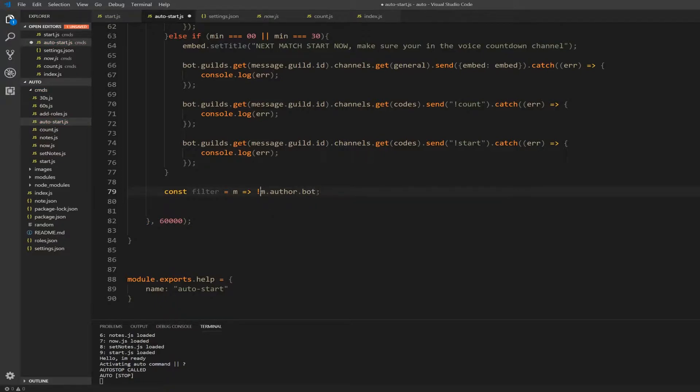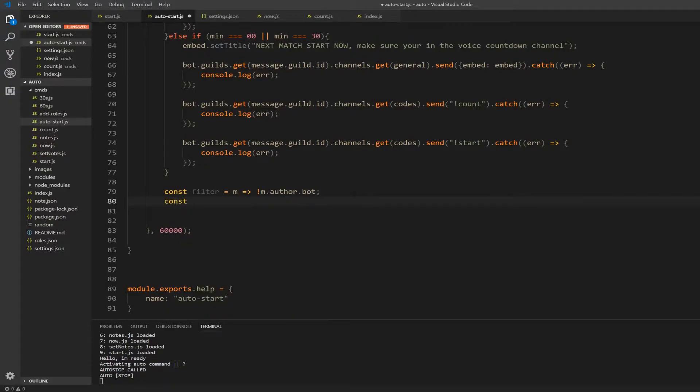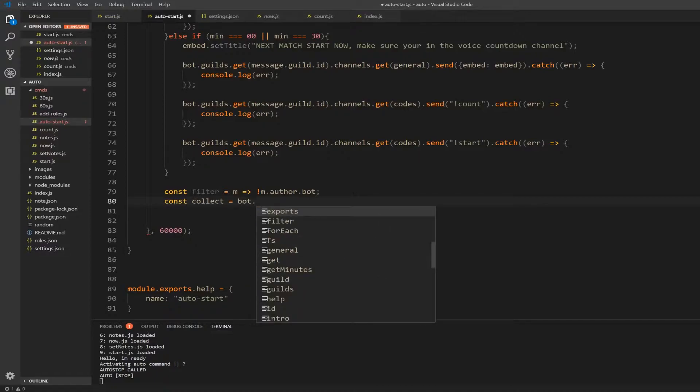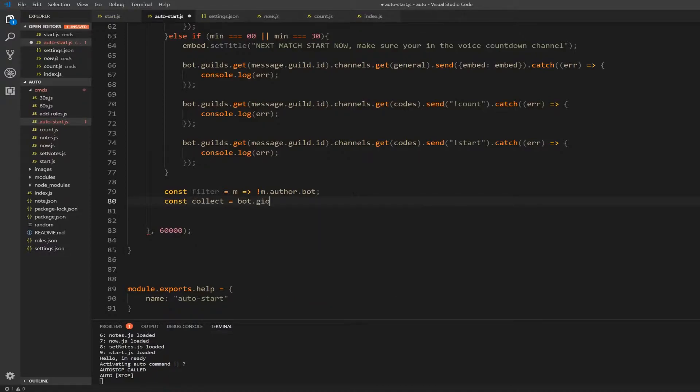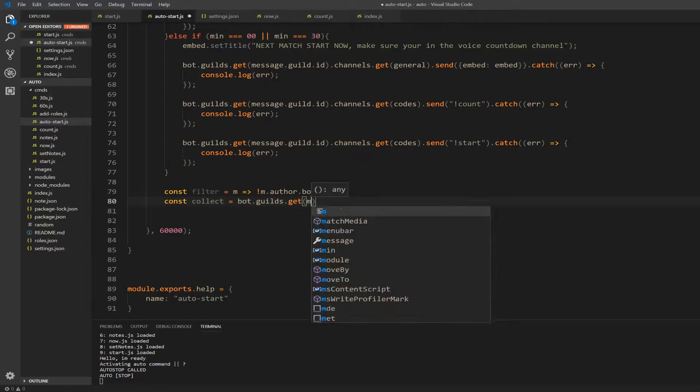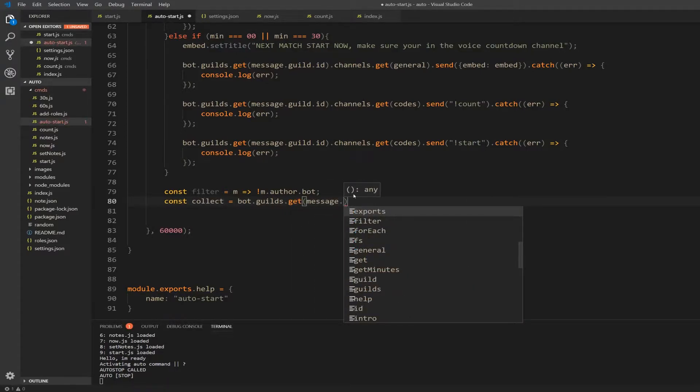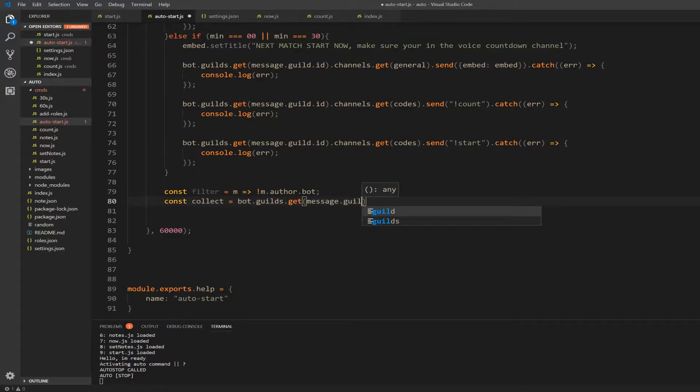And then I'm going to check constant collect. I'm going to create a message collector, so we're going to collect from a specific channel. I'm going to have to go grab it, so dot dot guilds dot get. And I'm getting the message dot guild dot id.